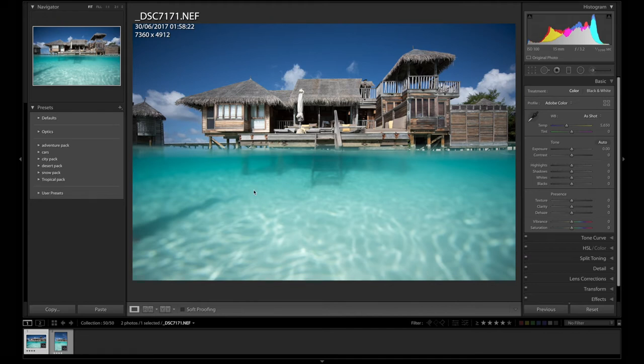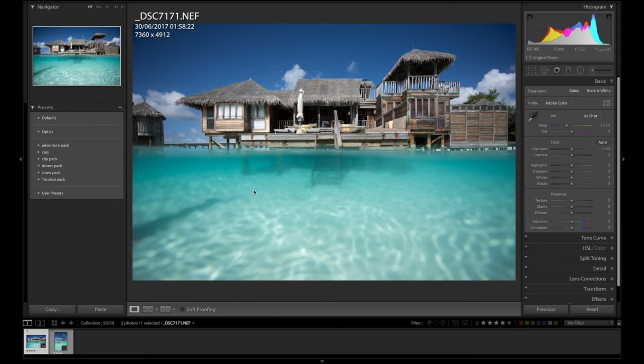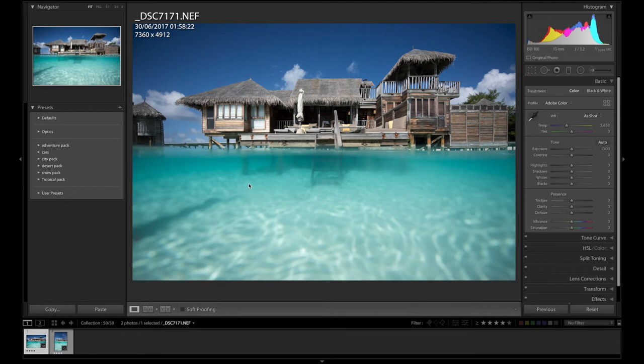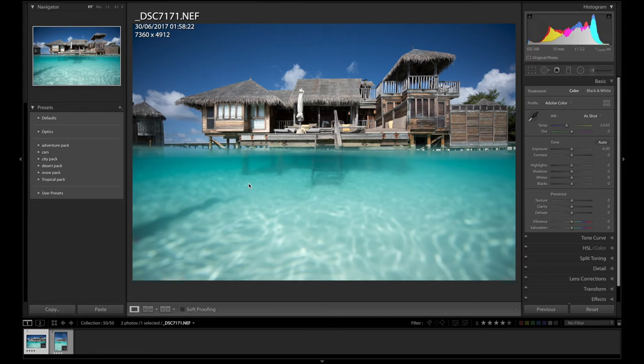I'm basically going to put in a Dropbox below the preset I used to edit this photo with. So if you guys want to try it out on your tropical photos, that'd be really cool.